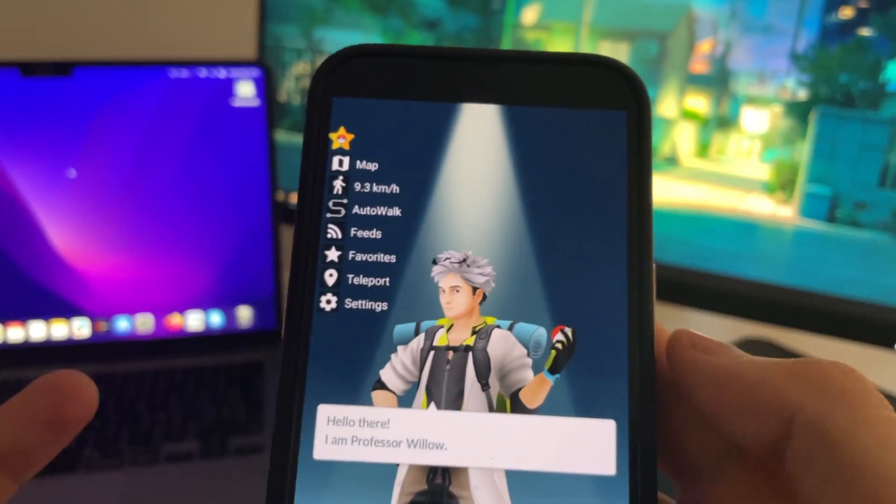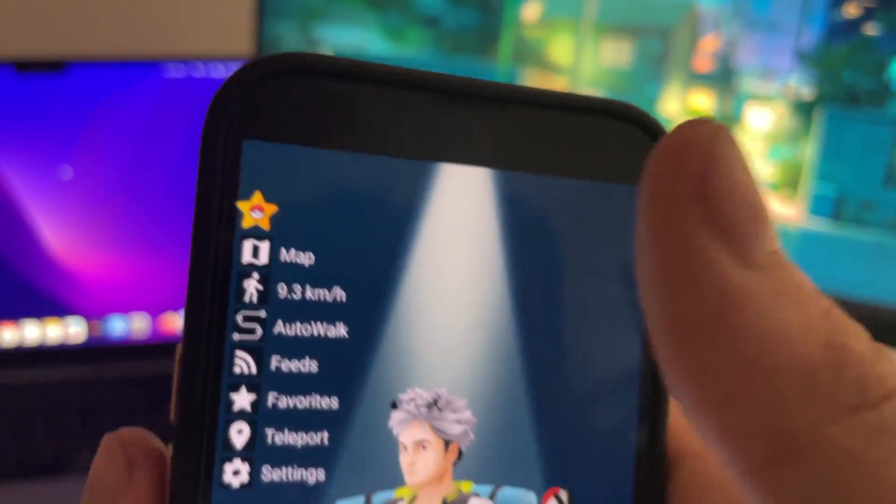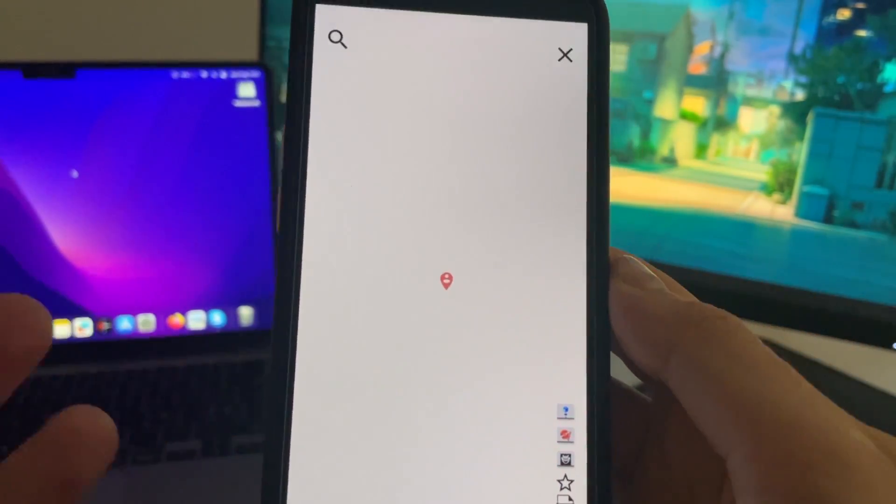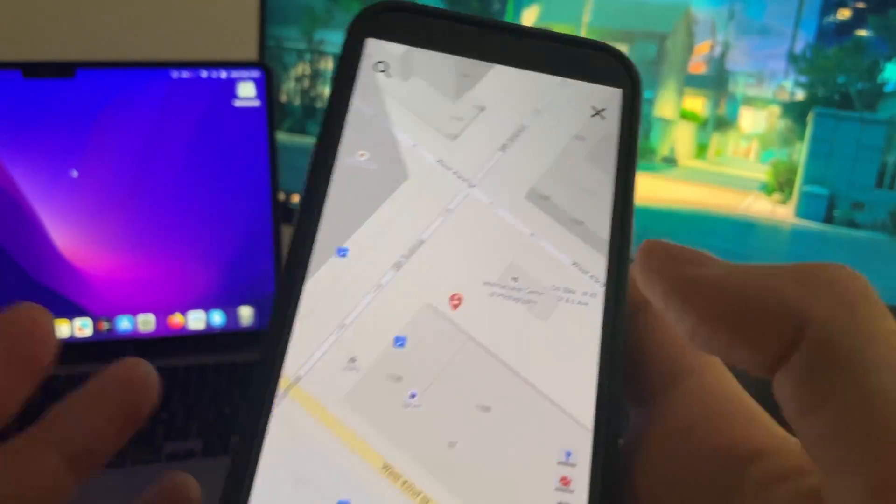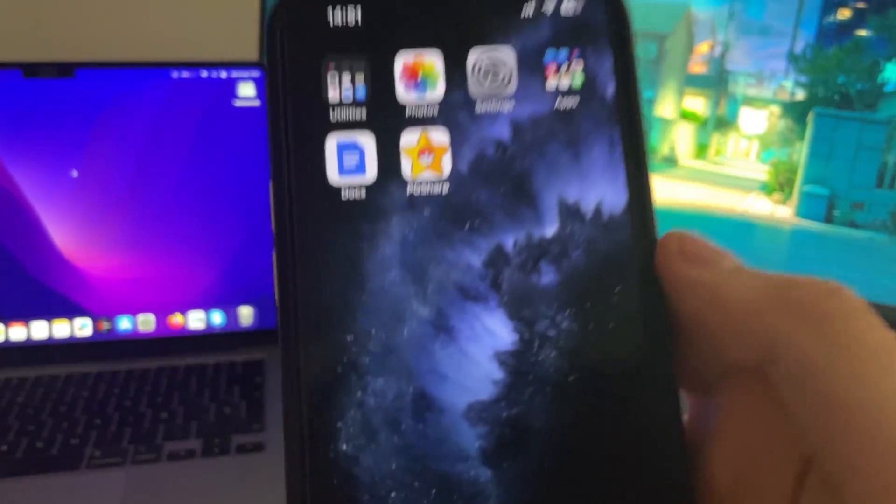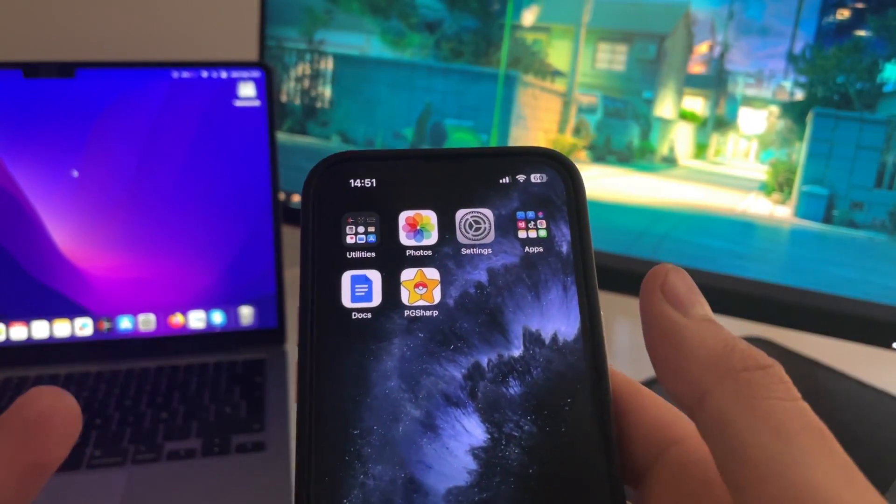This is the mod, and I also have the map right here. We have GPS and everything on Pokemon Go. Now I'm going to show you step by step how to install PgSharp on iOS devices.